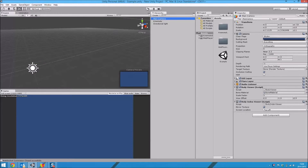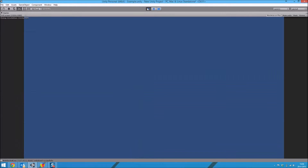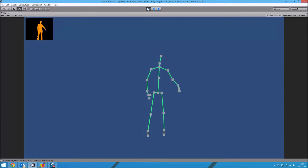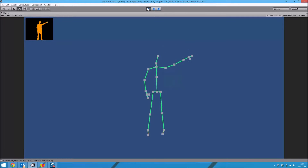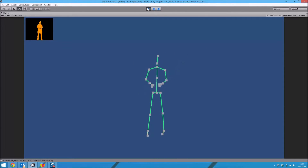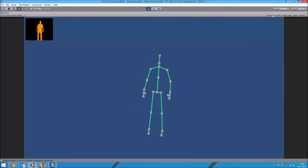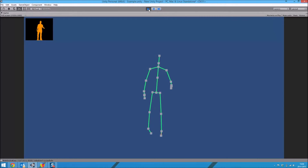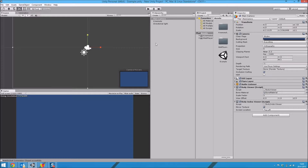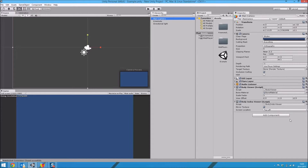So now we can run our project, and we have a little view of our body in the corner.